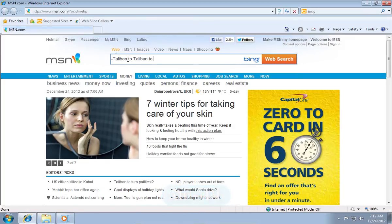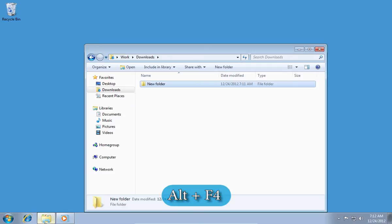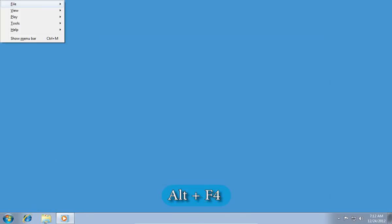The last one of the hottest keys is ALT plus F4 which closes any opened application.